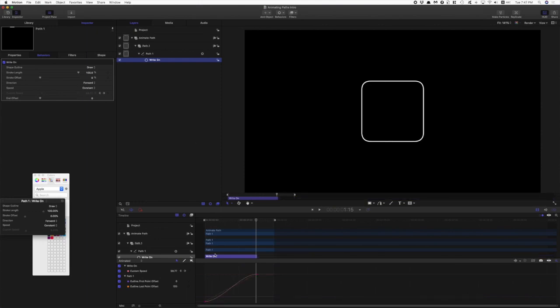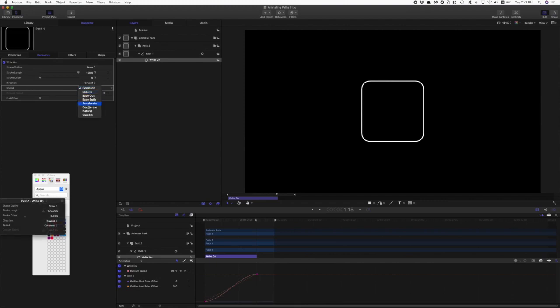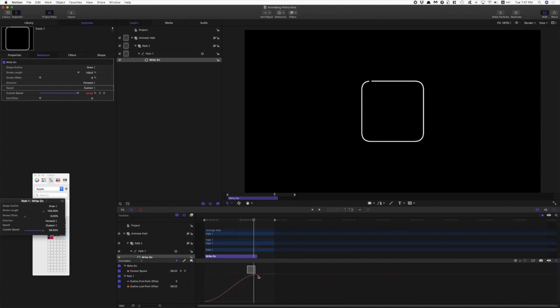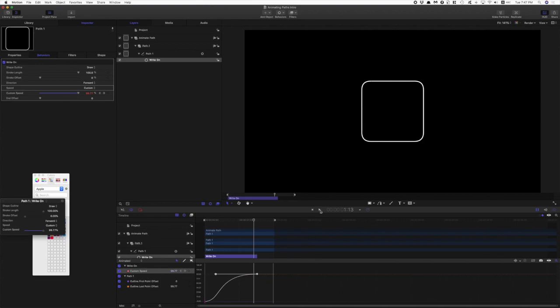I want to use the custom speed curve here in the keyframe editor, so I'm gonna make sure that speed is set to custom. And let's adjust the speed of the write-on there.